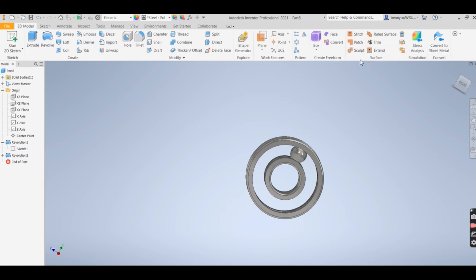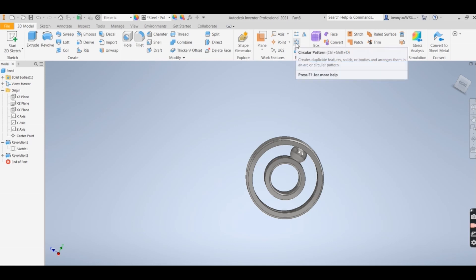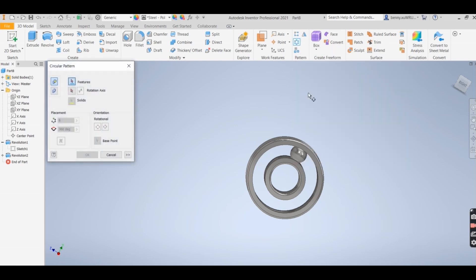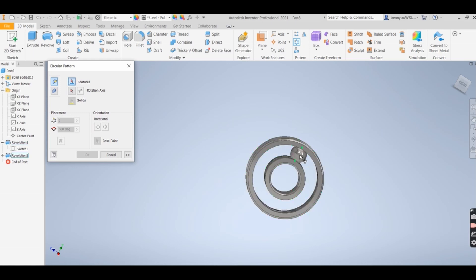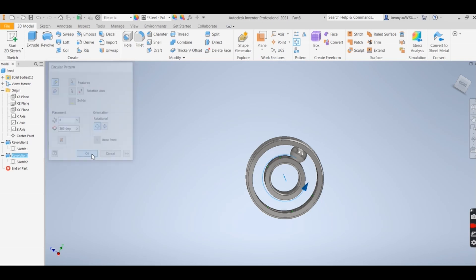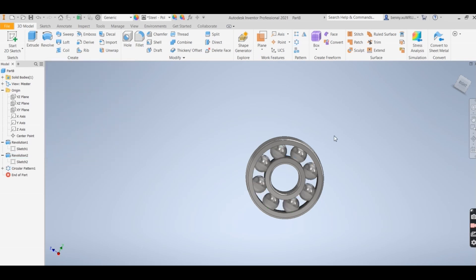Go back to 3D model and we go into circular pattern. All right, the feature is I'm going to select this one. If you click on the sketch tool, access, we say X, 360 degrees, and we want eight. And click on okay.